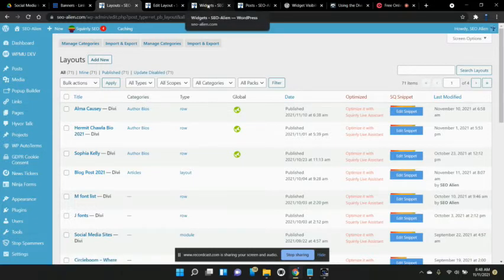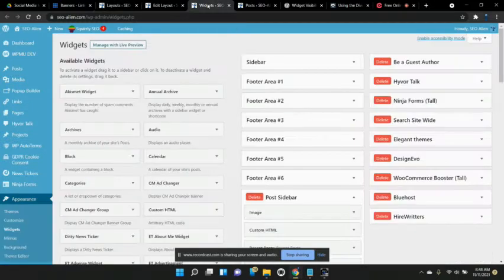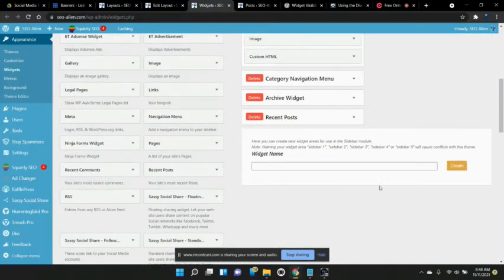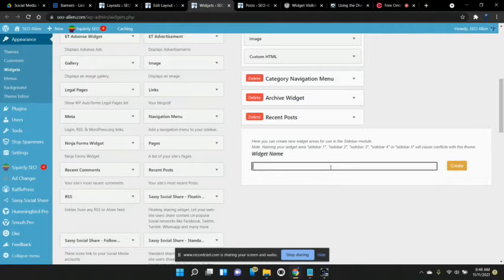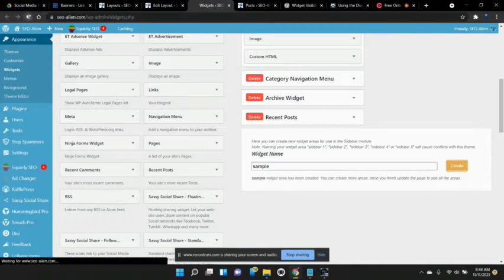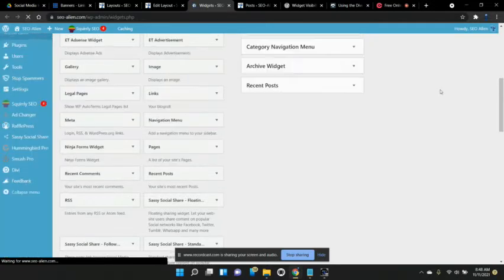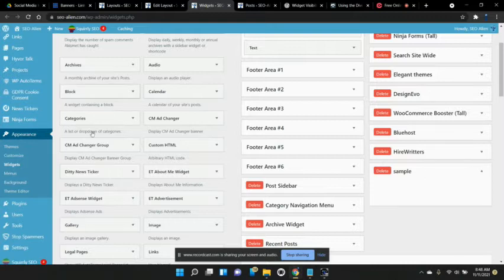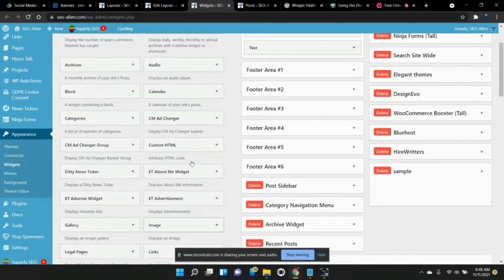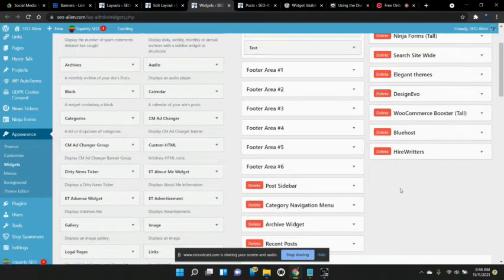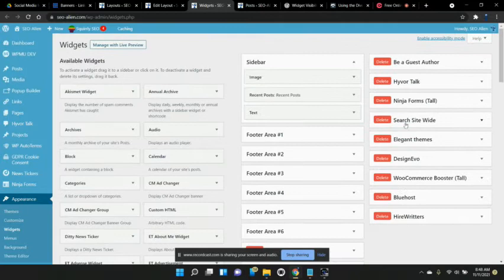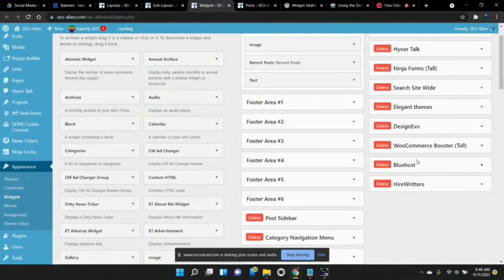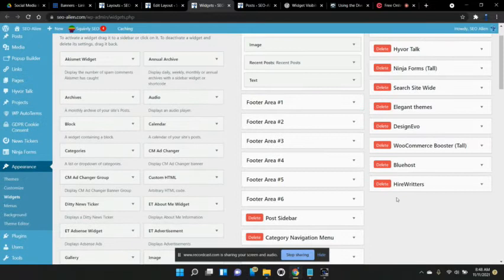Before we create that though, we also want to go to the widgets. With Divi you can create unlimited custom widgets. So in this case, it's called sample and I click create and after it reloads, I'm going to refresh the page and you're going to see right here I have a new widget called sample. Now I can drag any of my pre-made templates into here and there it is. So I have a custom widget that I just created.